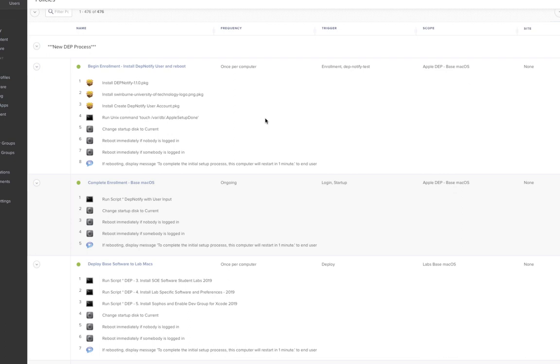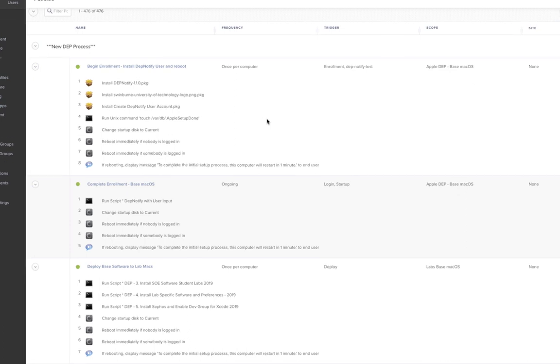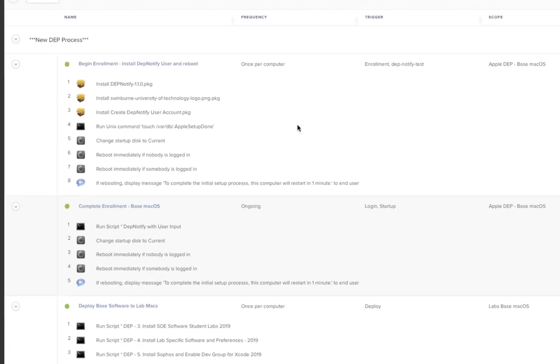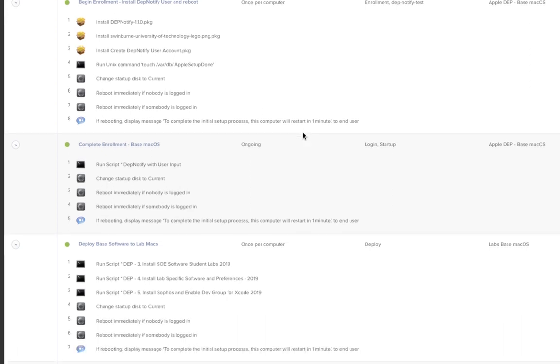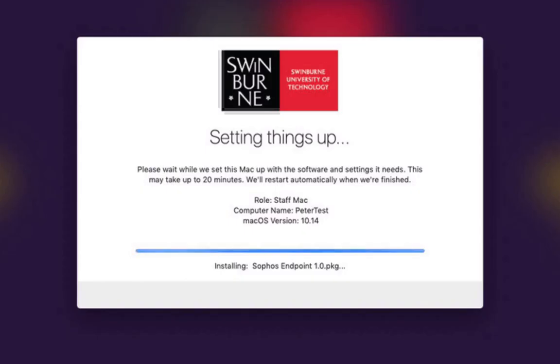The entire setup is controlled by just four policies. The first policy at enrollment installs DepNotify, our logo, and creates a DepNotify user account that is going to log in on that first reboot. Then on the first reboot it's going to go through this complete enrollment stage which will actually fire off one of these two policies depending on whether the Mac is a lab or a staff machine.